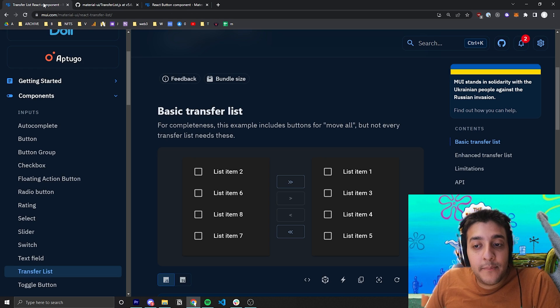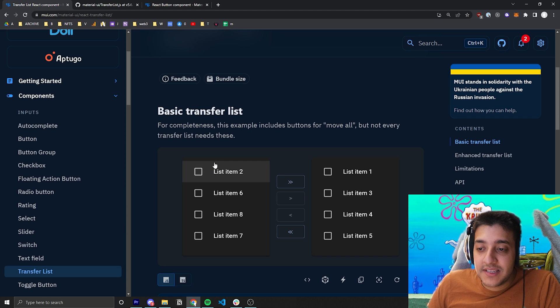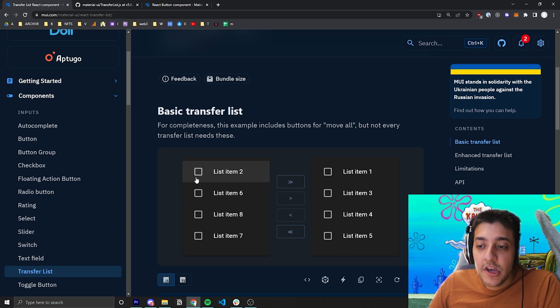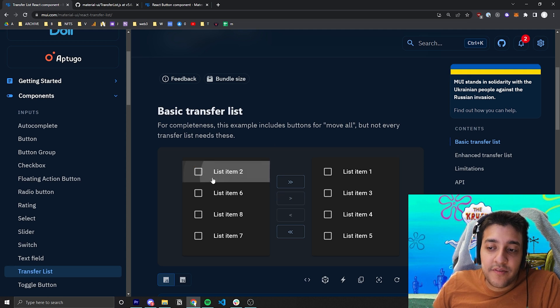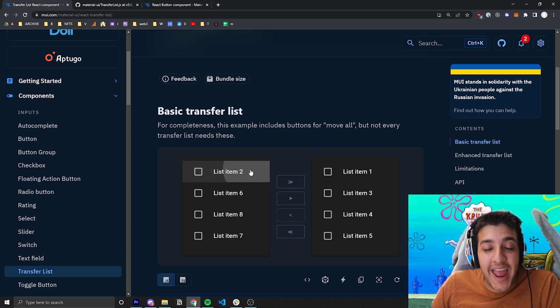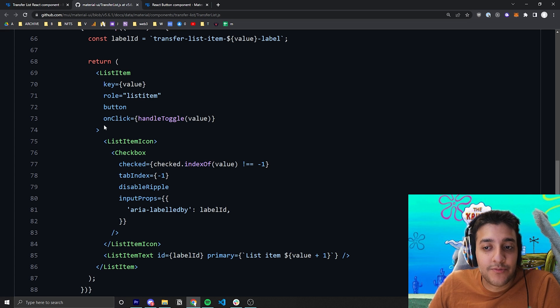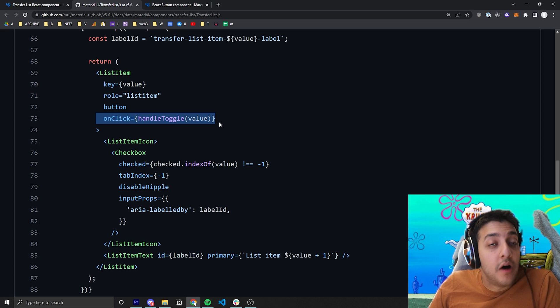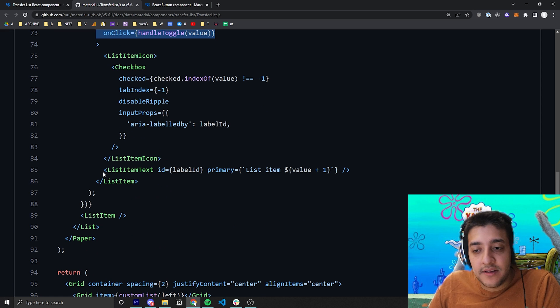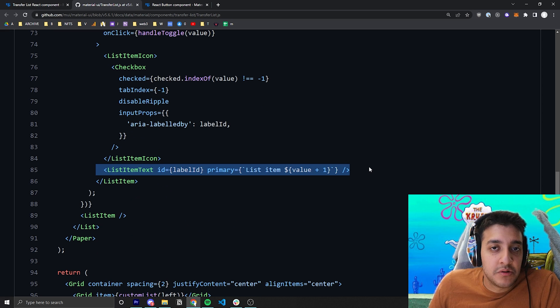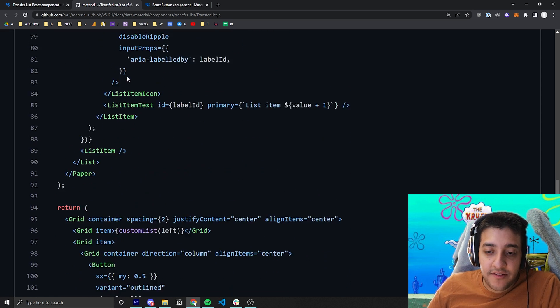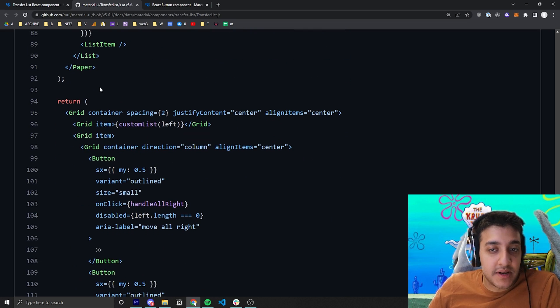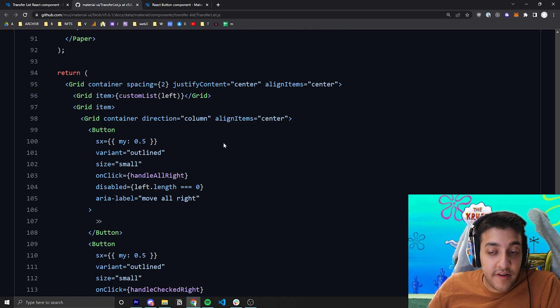So that makes, the reason they didn't pass that into the checkbox is because if they passed it specifically into the checkbox, you would have to click on the checkbox to check it. But here, it's a better user experience where you can check anywhere on the list item, and it will go ahead and check it. So that's the reason they have this onClick on the list item and not the checkbox. And then, of course, they just have some text that tells you which list item it is.